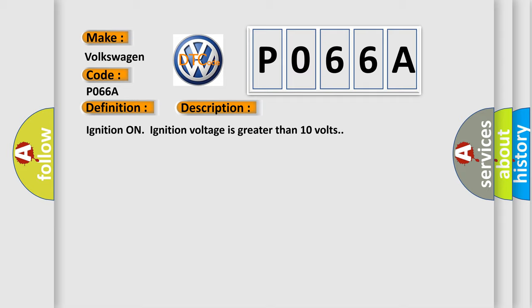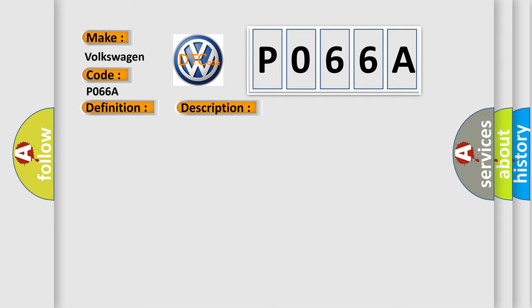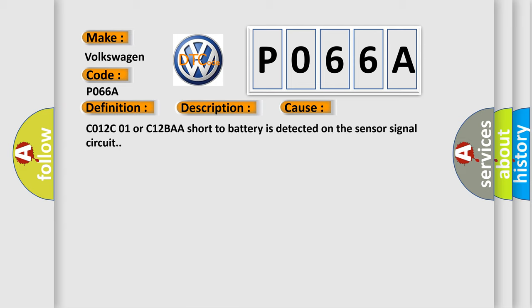This diagnostic error occurs most often in these cases: C012C01 or C12BAA short to battery is detected on the sensor signal circuit.